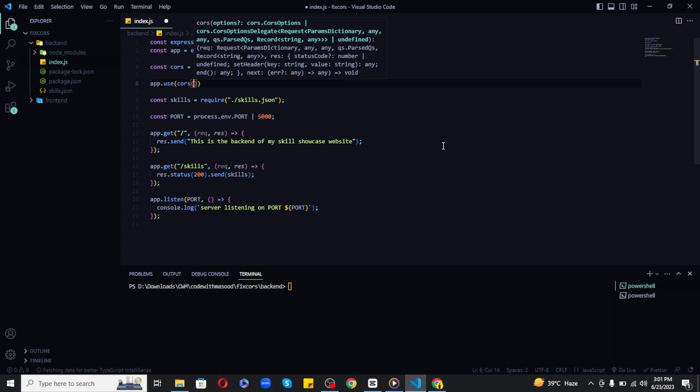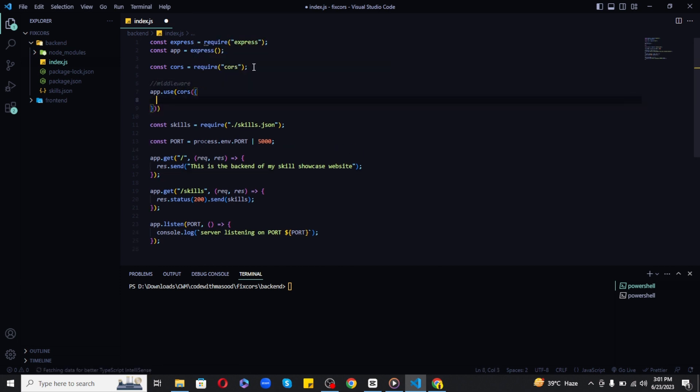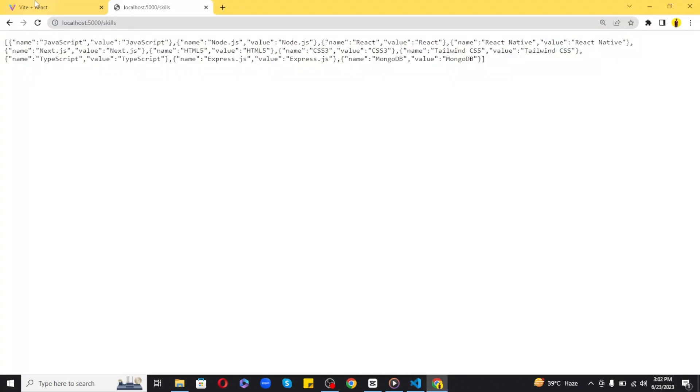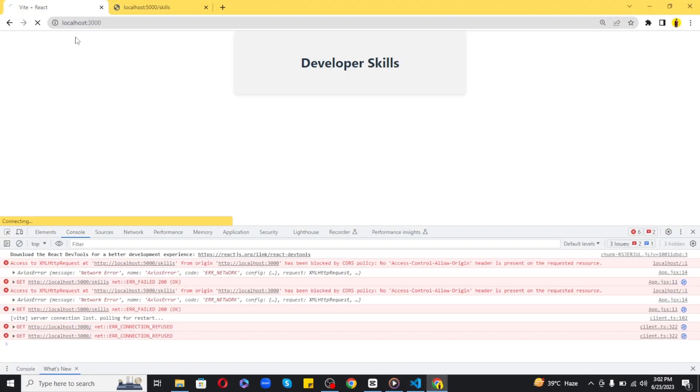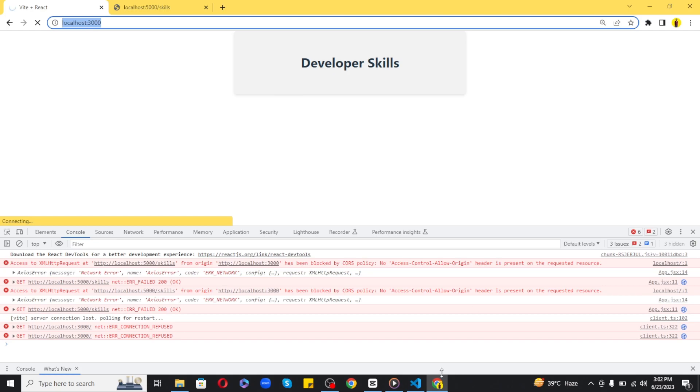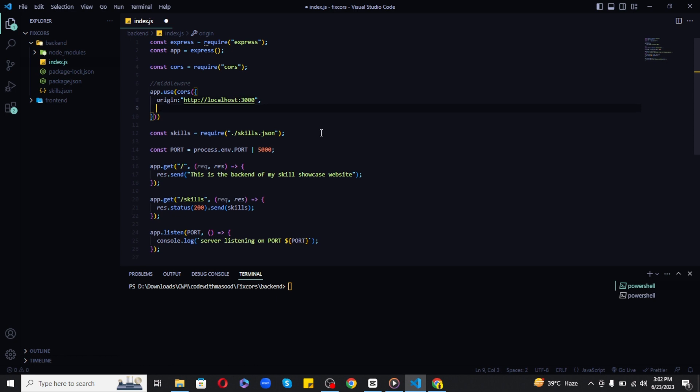To configure CORS, it takes an object with key-value pairs. The first key-value pair is origin. Set it to your front-end origin. My React is running on localhost port 3000, so I'll set it to that.